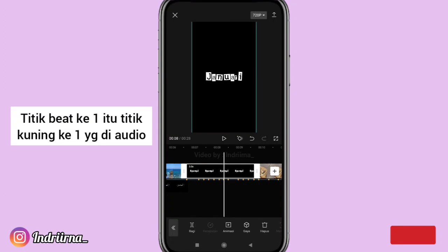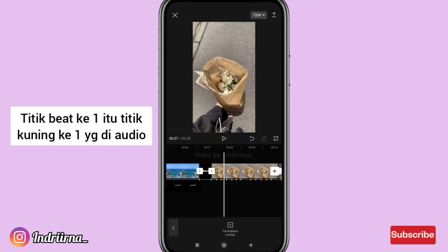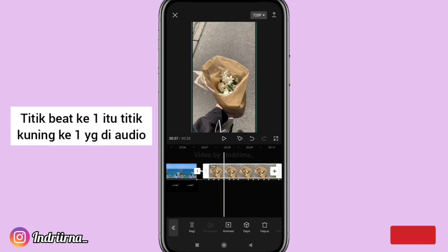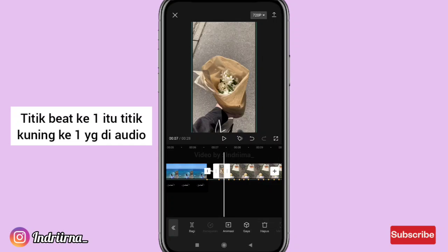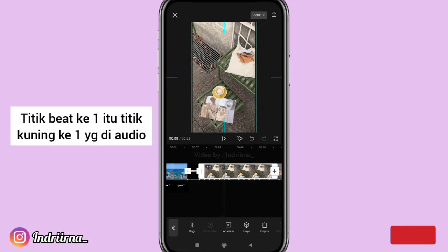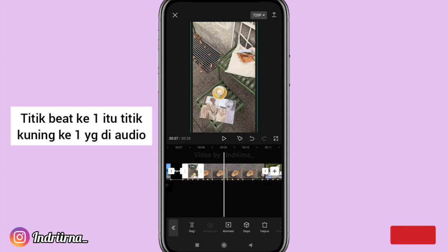Durasinya sampai titik bit yang kedua. Klik foto selanjutnya perbesar dulu, durasinya sampai titik bit yang ketiga. Klik fotonya perbesar dulu, durasinya sampai titik bit yang keempat.